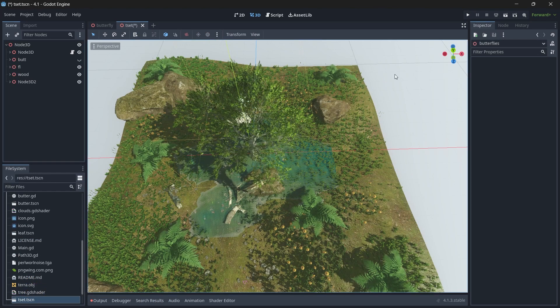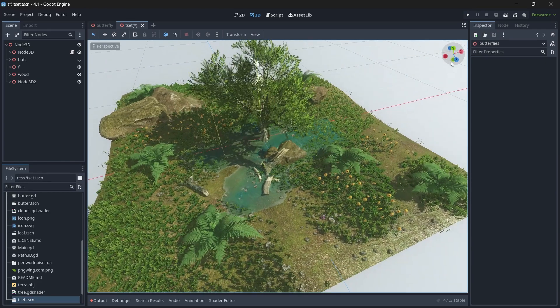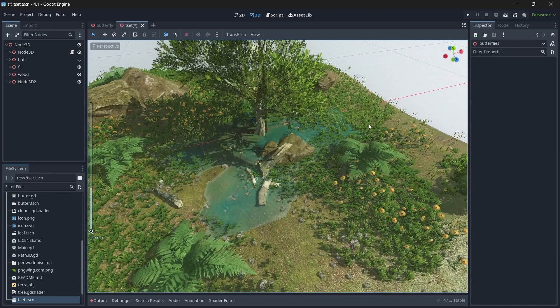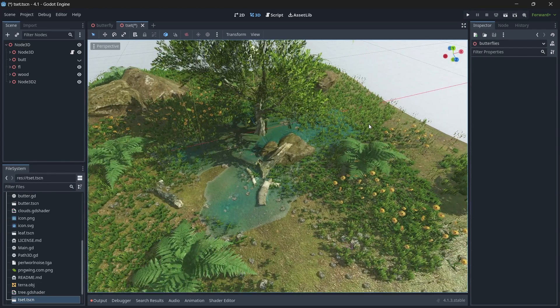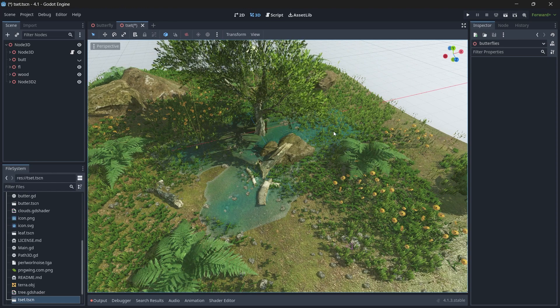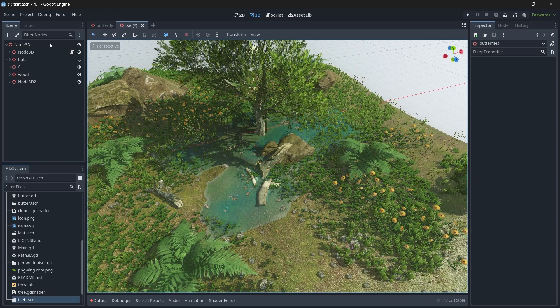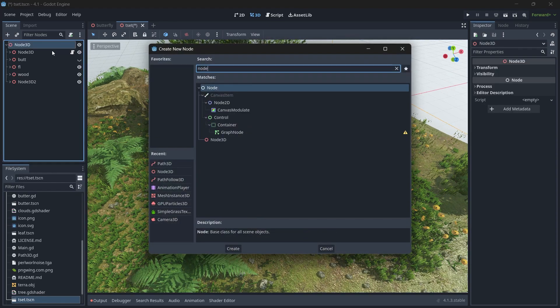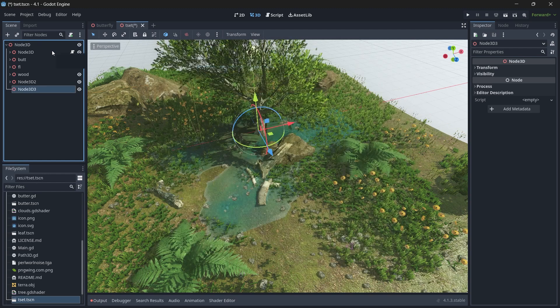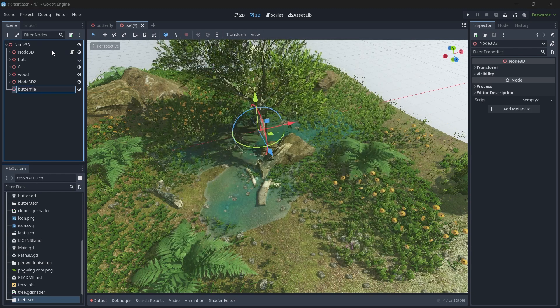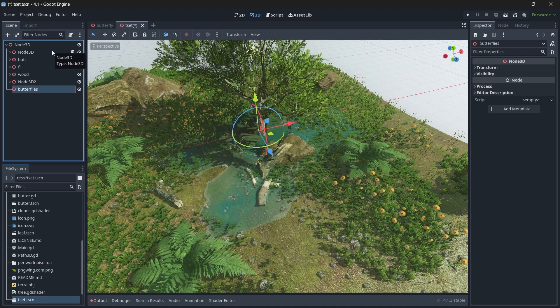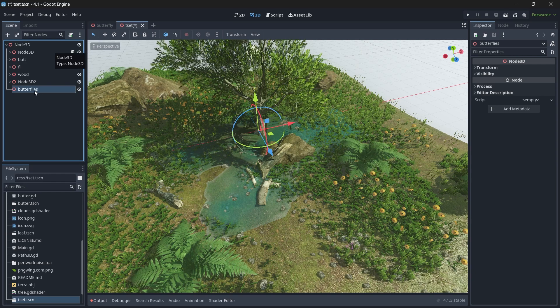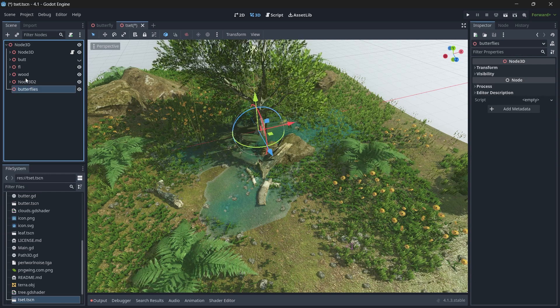Once you finish your butterfly animation, you can go to your main scene. This is my main scene and I want the butterfly animation to take place here. Then we will add a Node3D and rename it to Butterfly so we know what nodes are what.